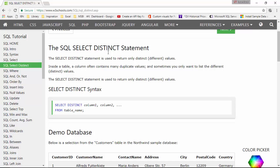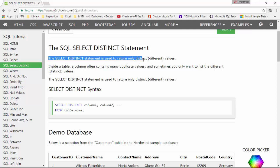I've got this site w3schools open here with me and it says that the SELECT DISTINCT statement is used to return only distinct different values. So what does it mean?